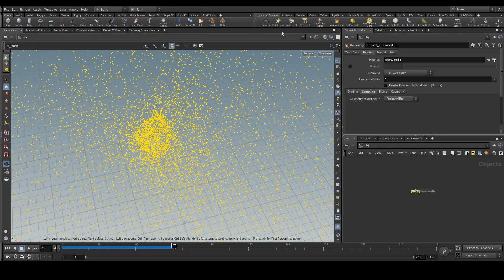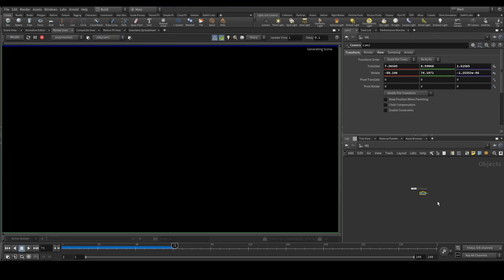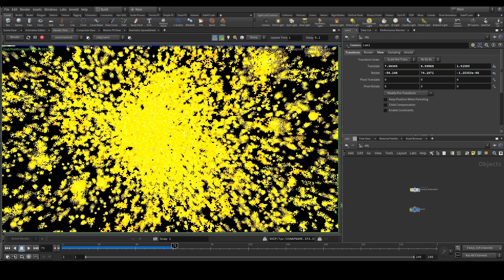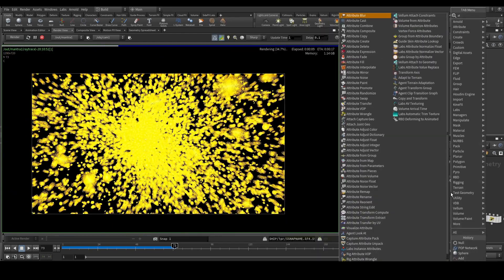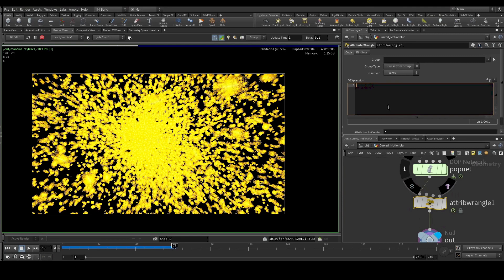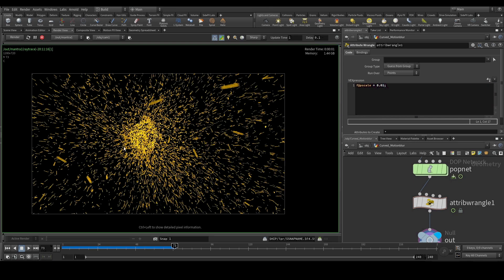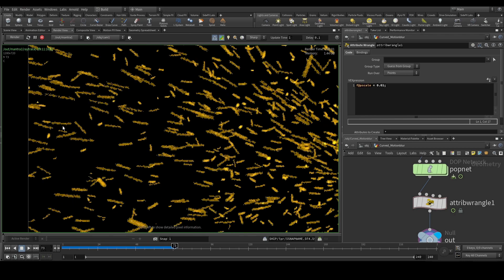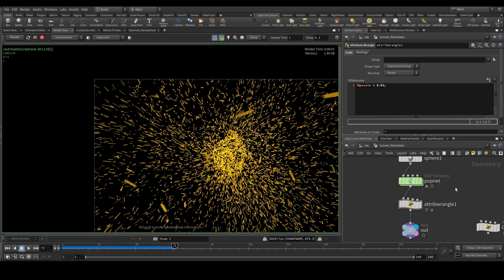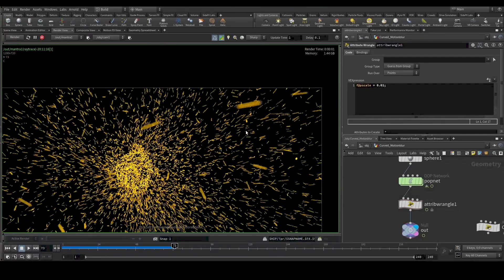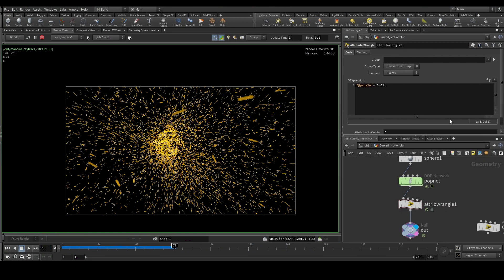We'll put a camera and run the render to see what we get — we should have some motion blur. The particle size is too big, so we'll use an attribute wrangle to reduce p-scale. We have motion blur, but these motion blur streaks are linear and straight — they don't have any curves. Since we're using a swirl force in the pop, we should have curved motion blur, but all we have are straight streaks. This is not realistic.